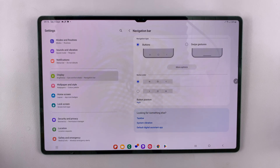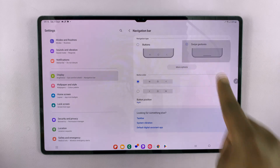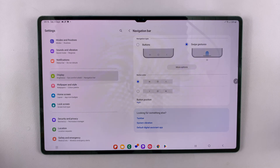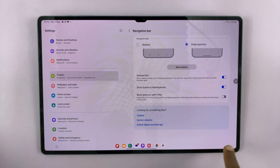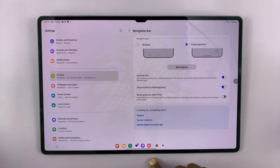If you prefer gestures, then simply tap on Swipe Gestures — the buttons will disappear. From now on, you'll be using swipe gestures to navigate your tablet.